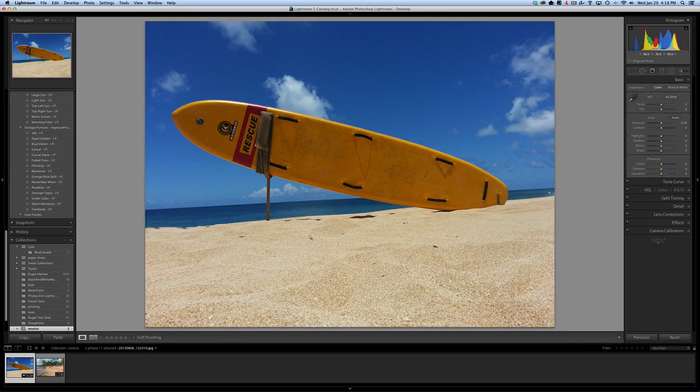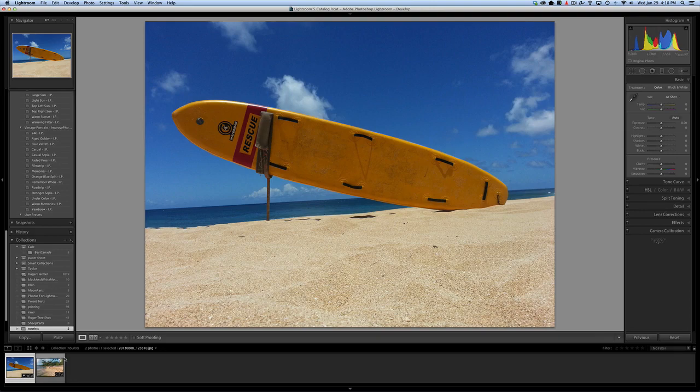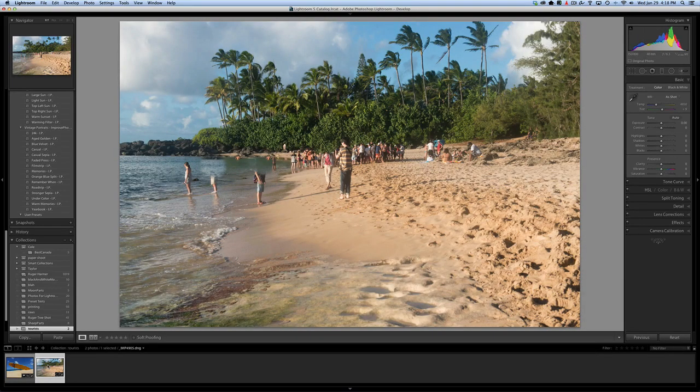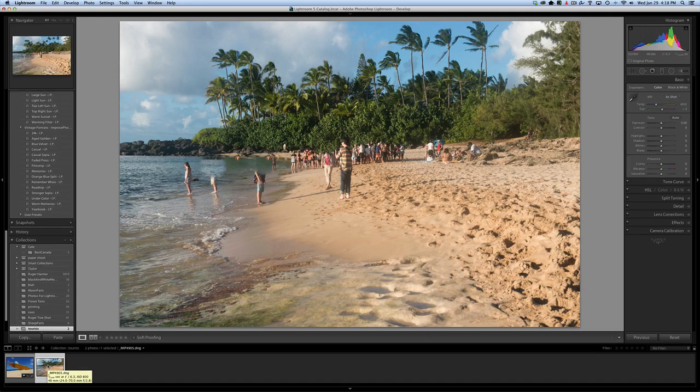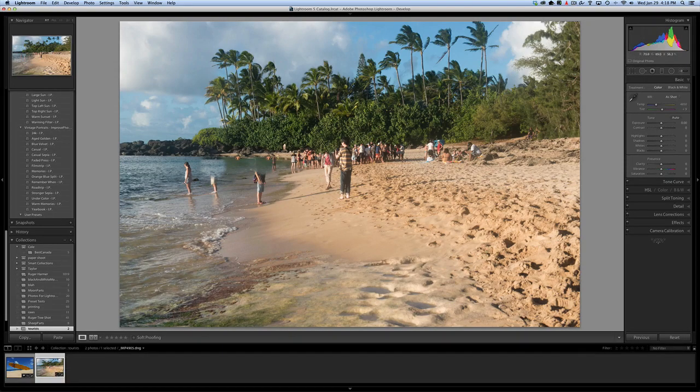Now that works great when there's just a tiny little bit of a tourist in there, but what happens if you got a whole beach full of tourists? And that's where the situation gets a lot tougher.